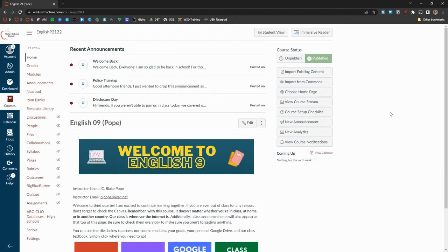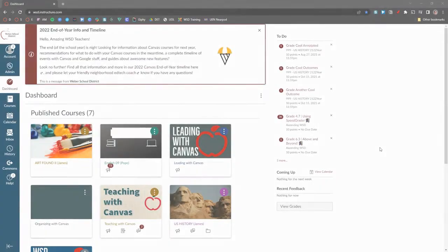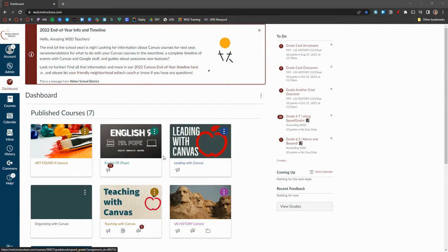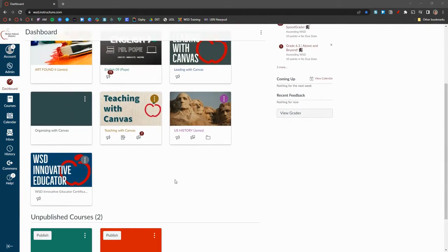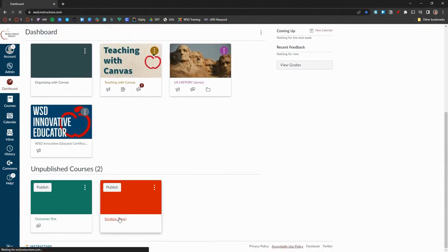To import material to your sandbox, either navigate to it on your dashboard or access it under the courses tab to the far left. Once in the course, scroll down to the bottom and click on Settings on the left-hand side.